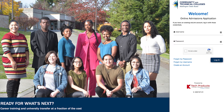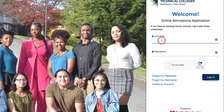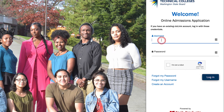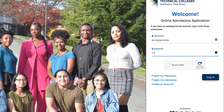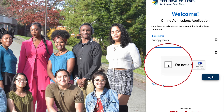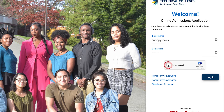Next, the online admissions application page will appear. This is where you'll log in to start your application. Enter the username and password you created earlier. Check the 'I'm not a robot' box and select the Login button.